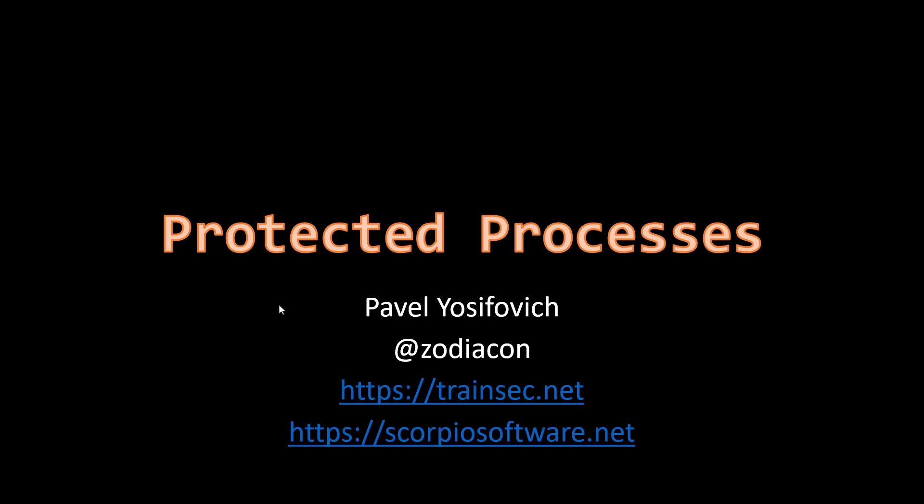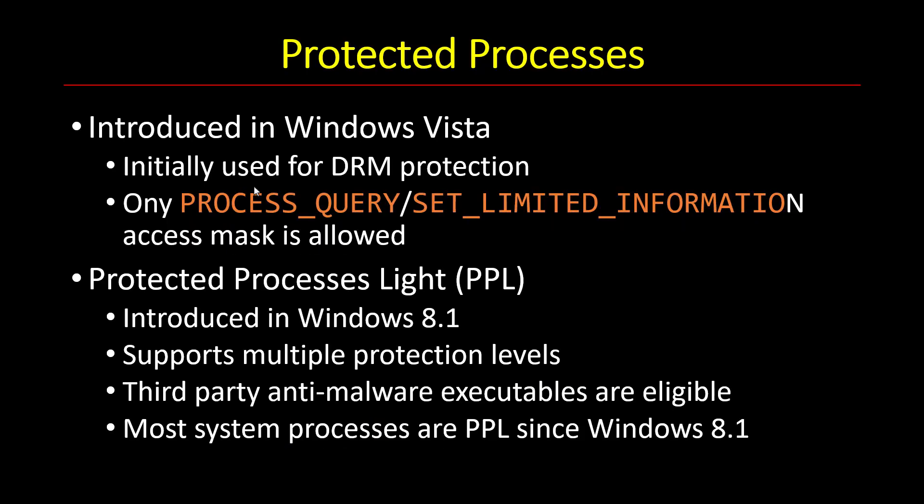Hi and welcome to this video about protected processes. I mentioned protected processes multiple times in earlier videos, so I thought it would be a good idea to give you some more details about protected processes. So what are protected processes?